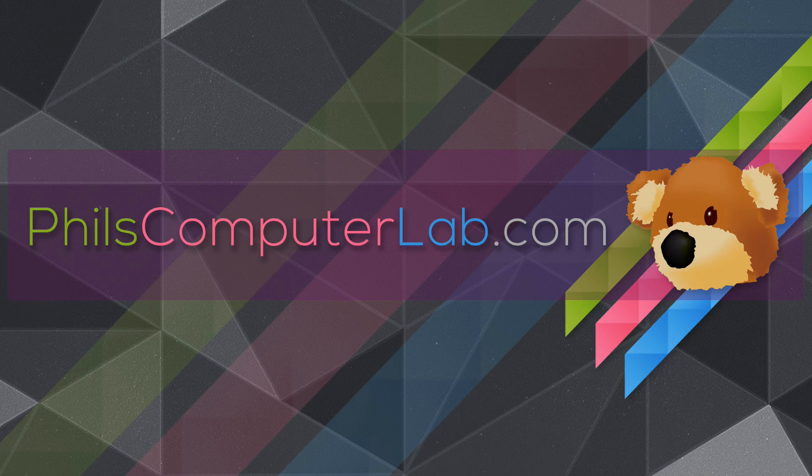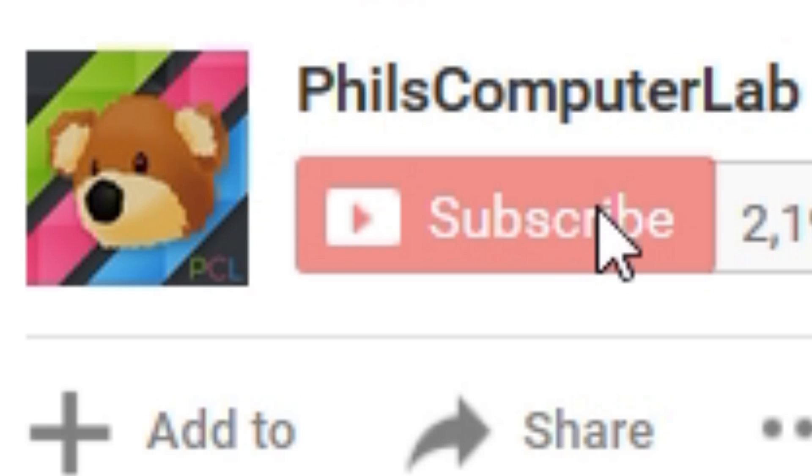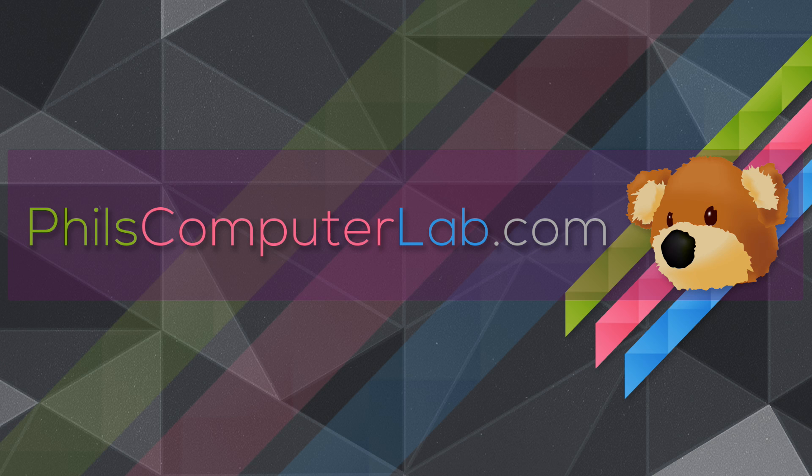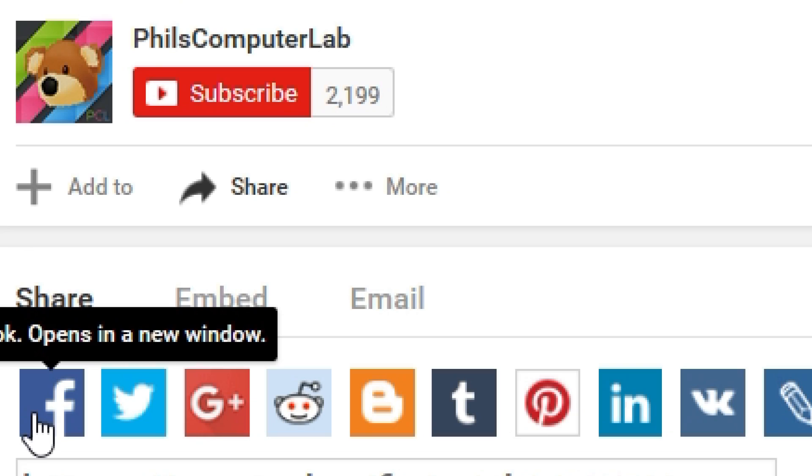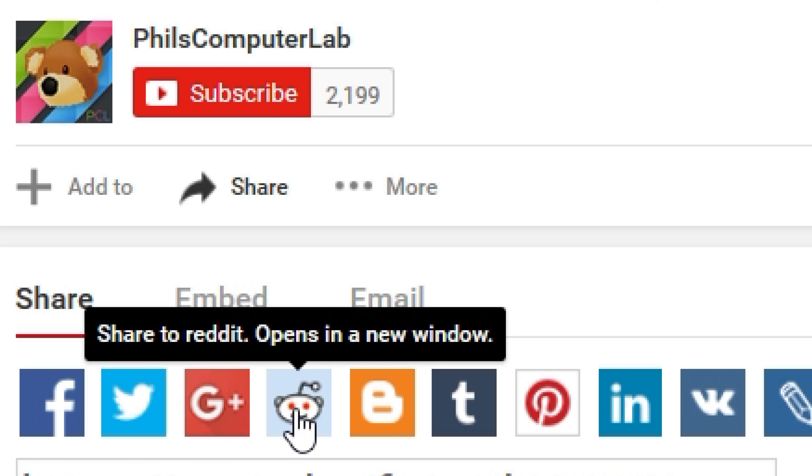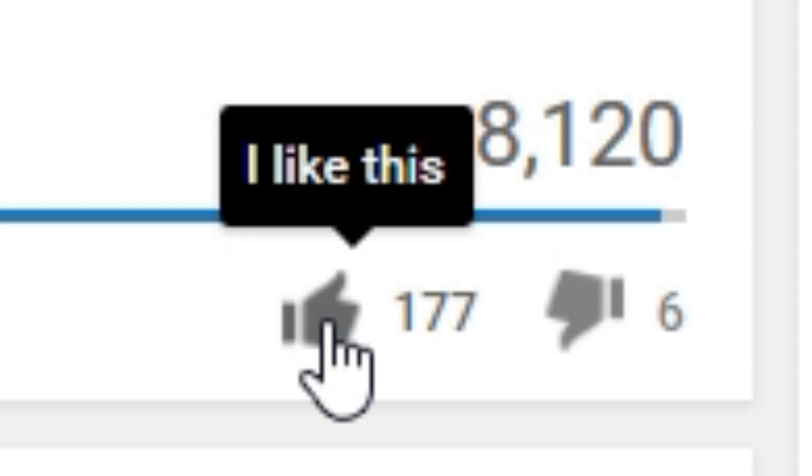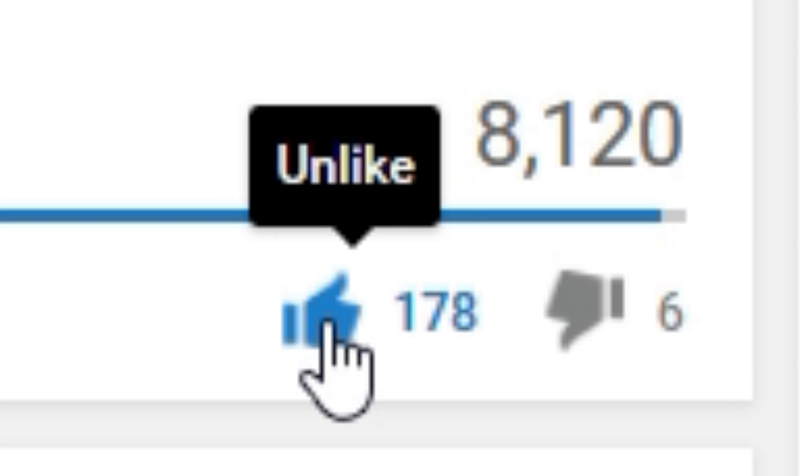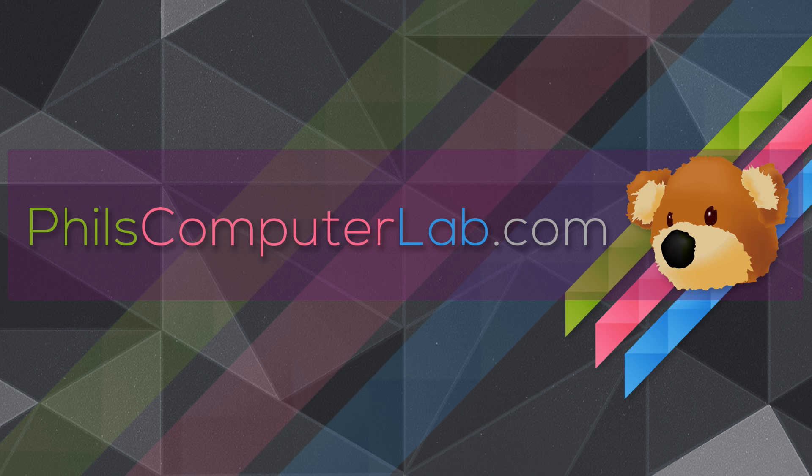If you liked this video and want to see more, please subscribe to my channel, share this video with your friends on Facebook, Twitter, Google Plus and Reddit, hit that like button and leave a comment down below.